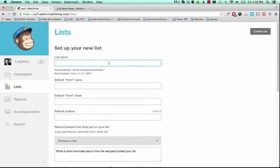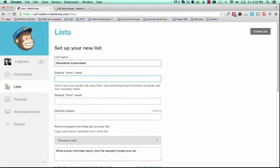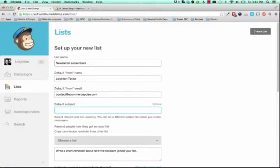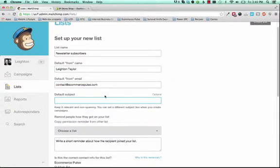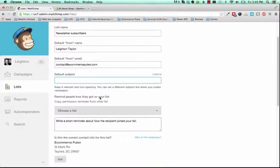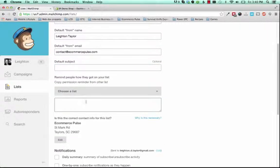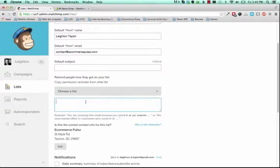In here, you'll give your list a name, and this could be anything you want, such as newsletter subscribers. Default from name, this would probably be your name, and your email address. And the default subject you can leave blank.